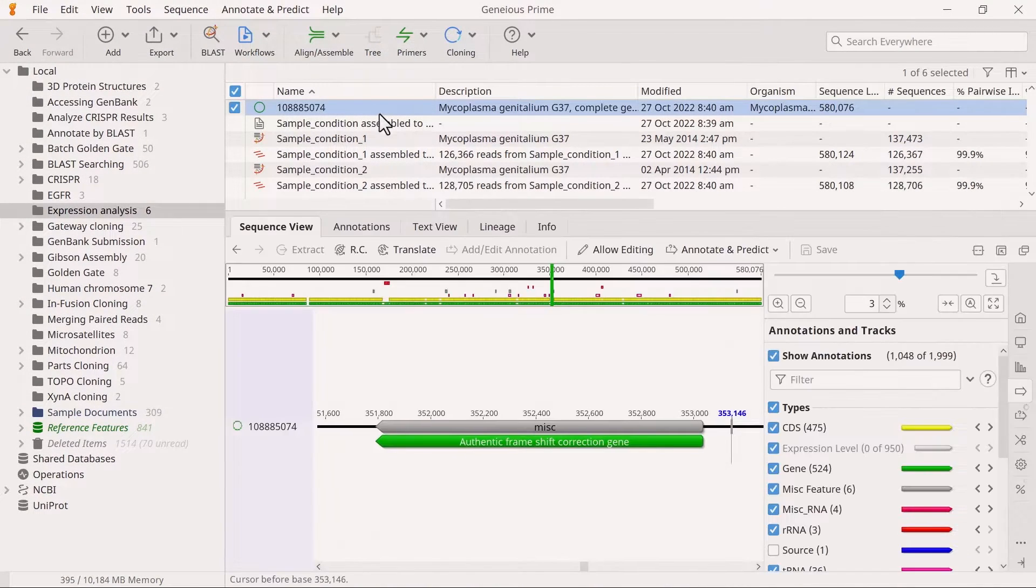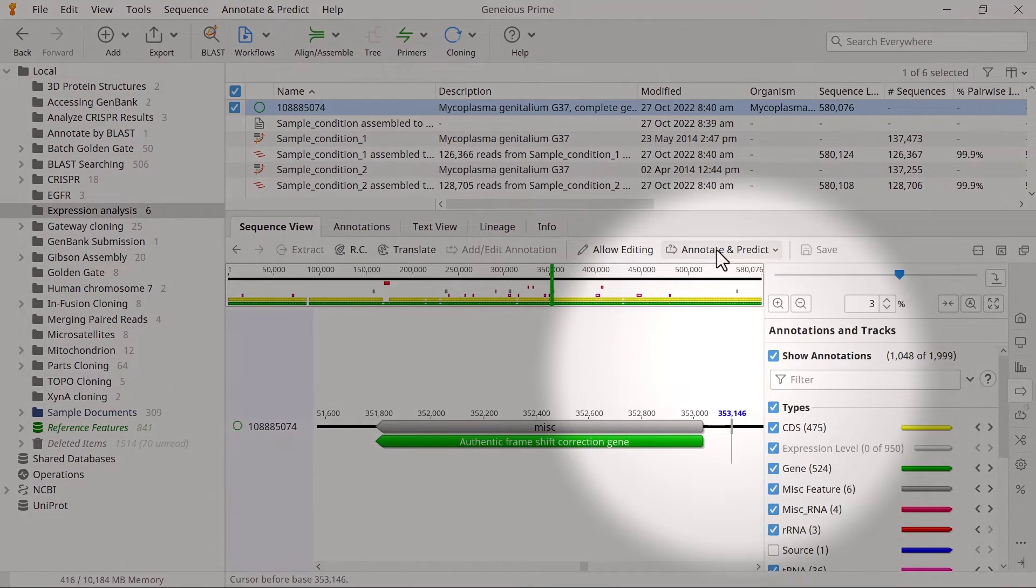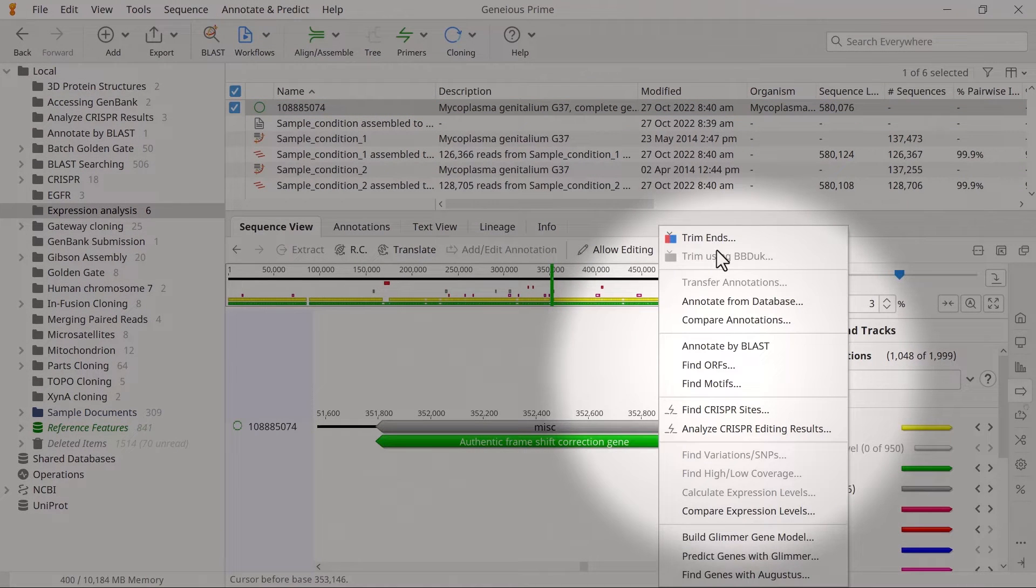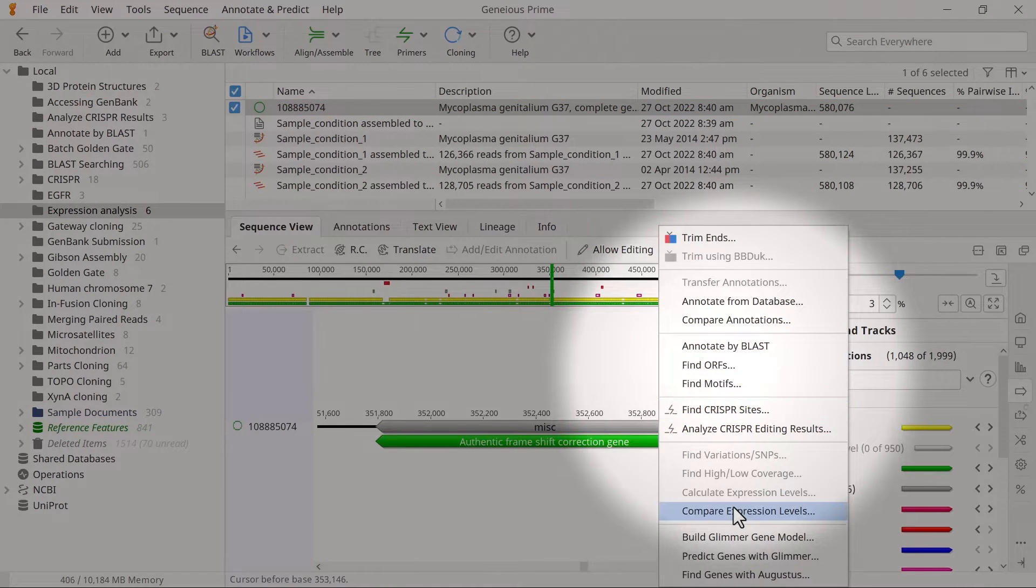go to Annotate and Predict and Compare Expression Levels.